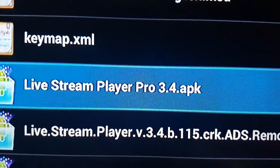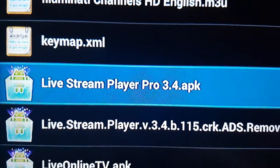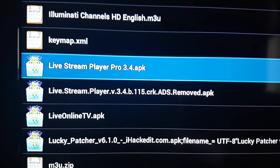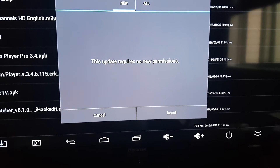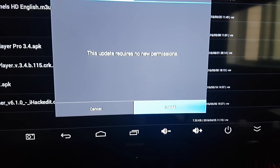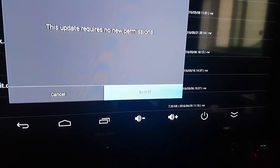Livestream Player Pro APK — so once you've got that on your device or your USB thumb drive, you want to install it. When it's done, click open.